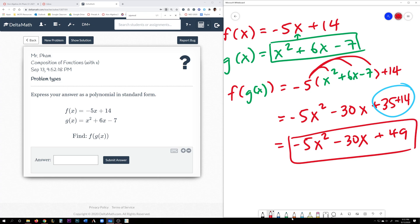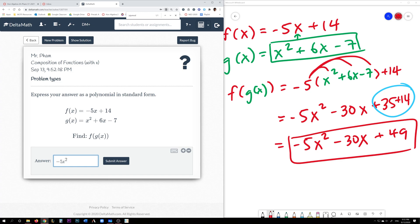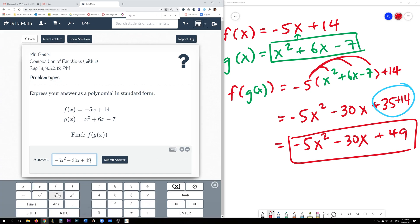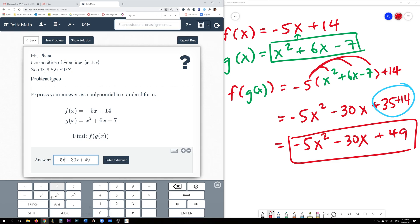That should be our final answer. So when you type it into Delta Math: negative 5x squared — to get the exponent symbol, press Shift+6 on your keyboard to get the 2 — minus 30x plus 49. There's also a keyboard button on screen you can press to get x squared as well.